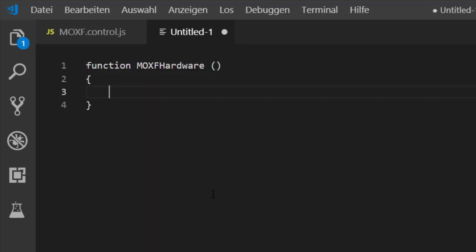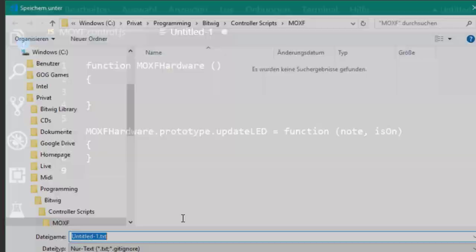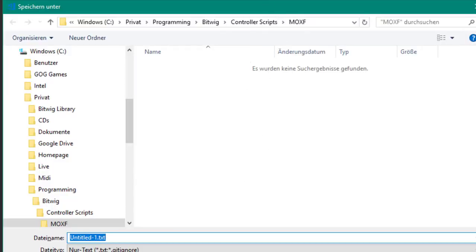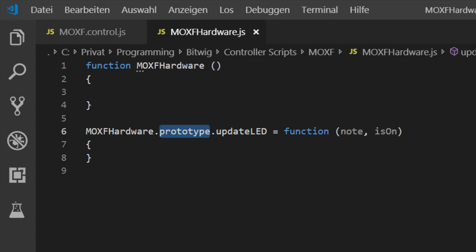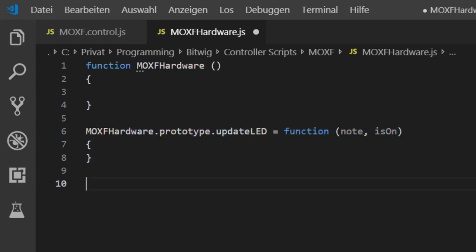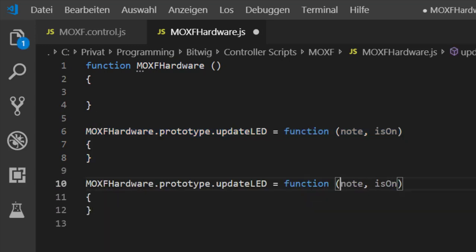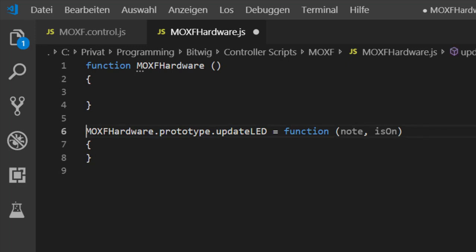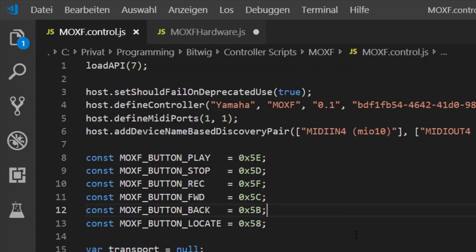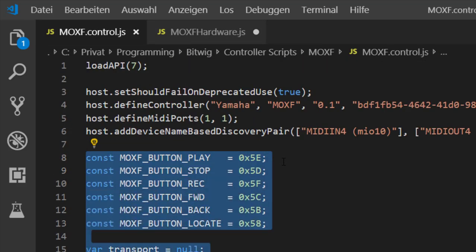To create a new class in JavaScript you simply write a function, because JavaScript is all about functions. If you want to have a method in that function, you do it like this. Let's save this to our moxf_hardware.js file. To add methods to it, you use the prototype feature — use the class name and you can go on like this to create further methods to add to the class.